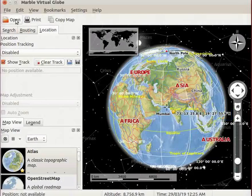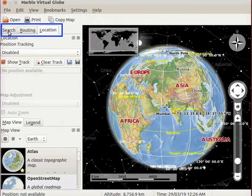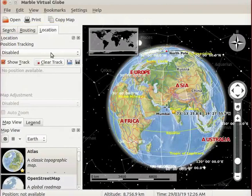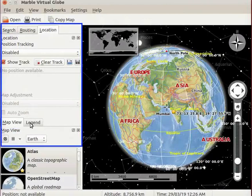Below the toolbar, we can see five panels: Search, Routing, Location, Map View and Legend. We will learn more about these panels in the upcoming tutorials.